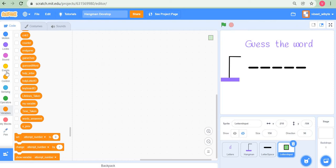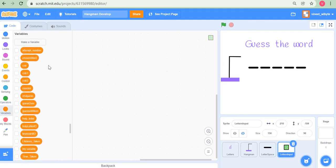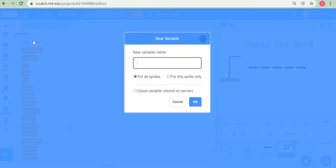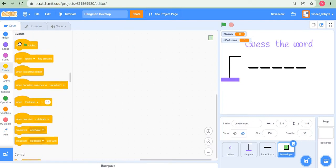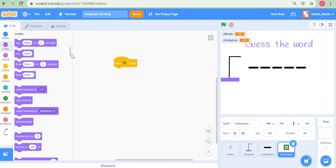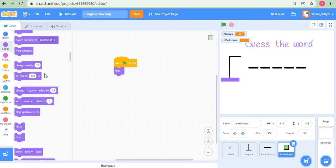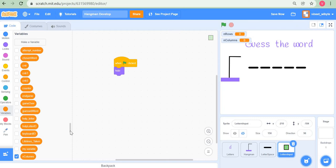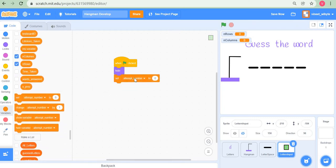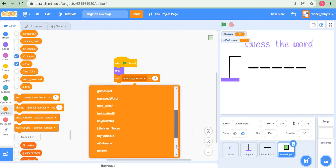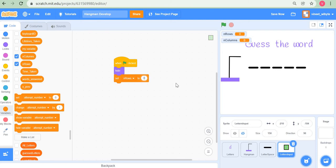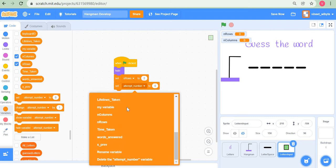I'll start writing code. First I'll define a few variables: nRows and nColumns. I'll make a variable called 'n rows' and another called 'n columns'. When the flag is clicked, I want this sprite to hide because the clones will take over. So I'll say 'when flag clicked, hide', then set nColumns and nRows. I'll set nRows to 2 and nColumns to 13.